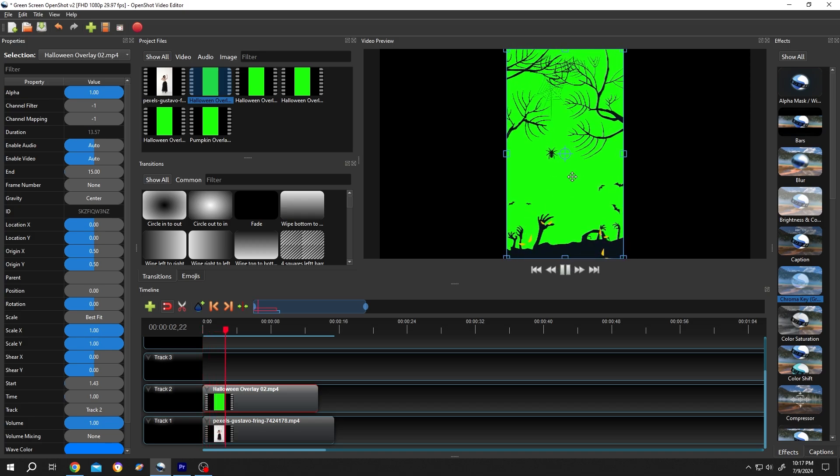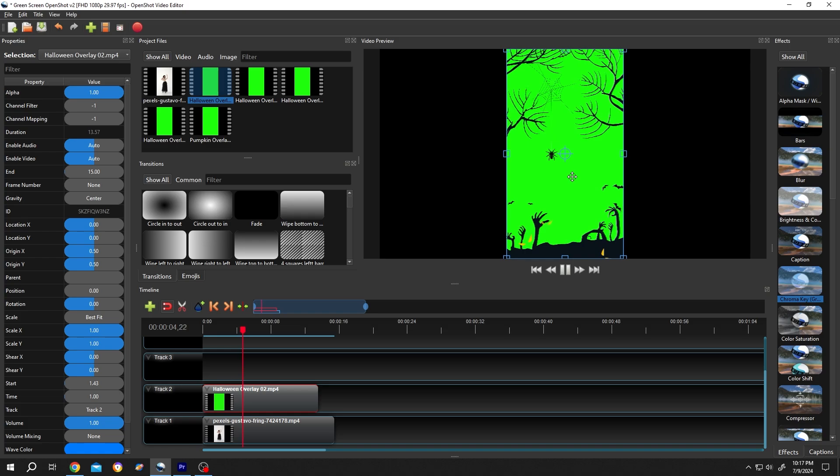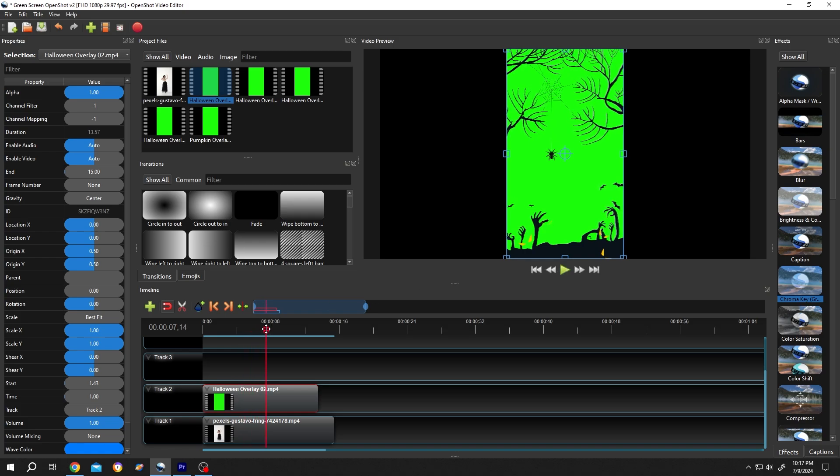Now how to remove this green screen or green background? It's really simple. Move the playhead to the point where we have all of the elements.